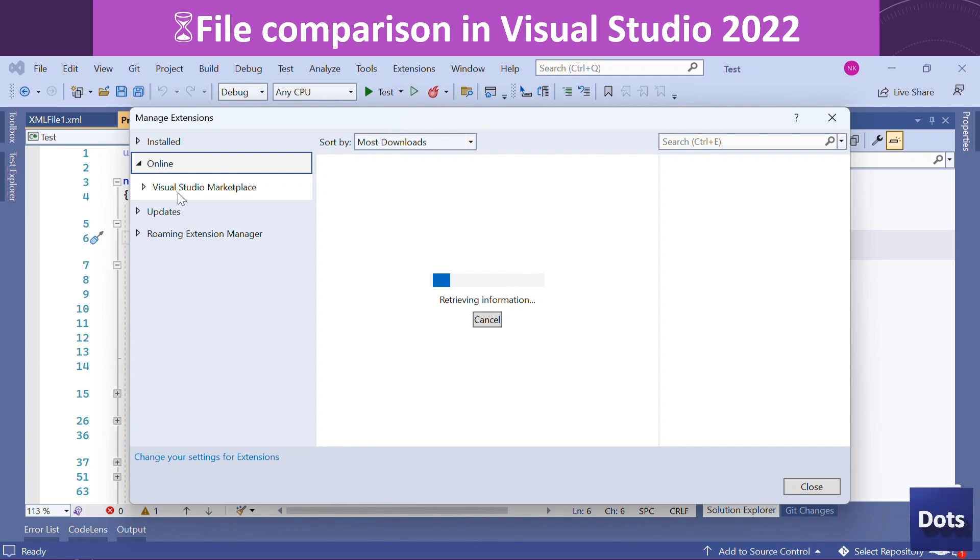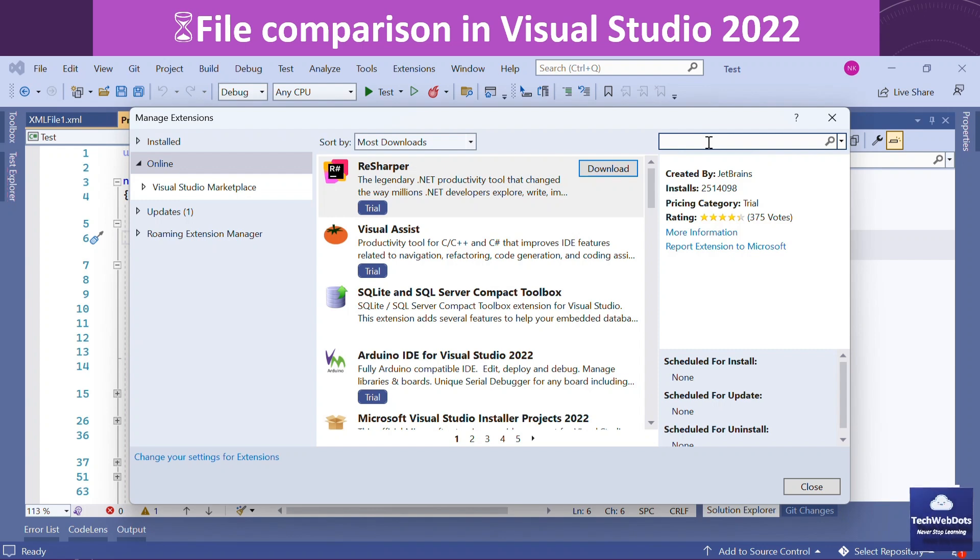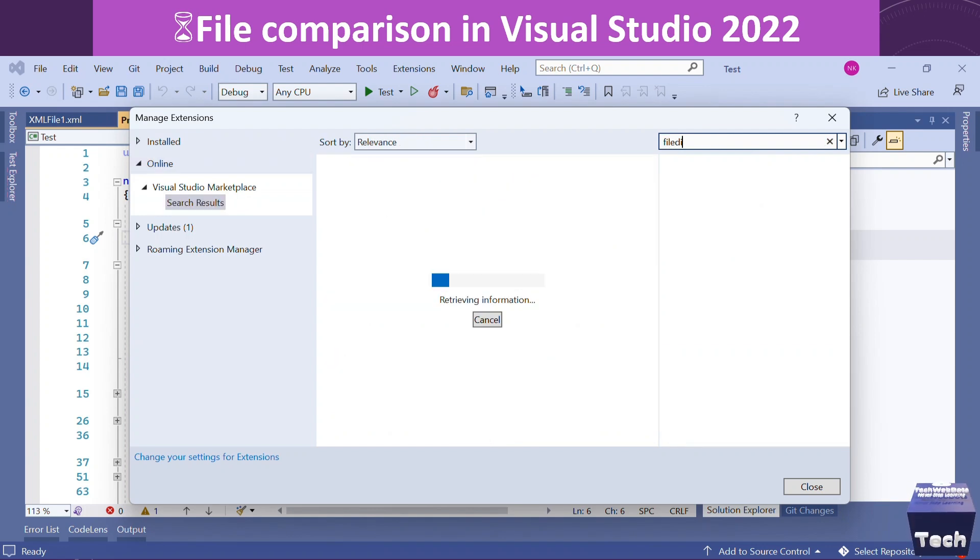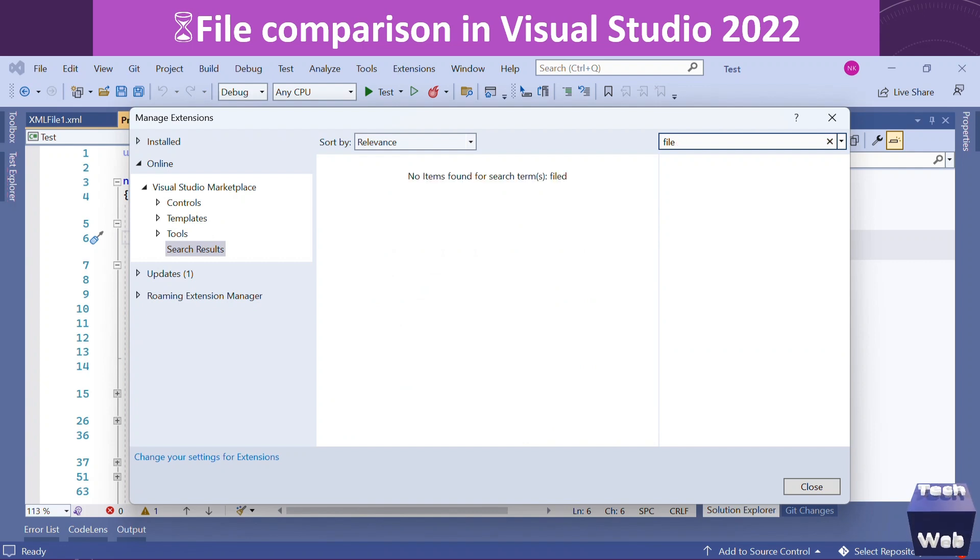If I try to find out Visual Studio Marketplace, which is the online one, the moment I type 'file' here, you will get the options with the relevant extension.